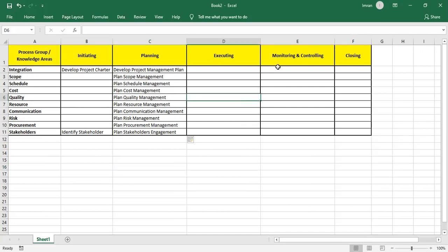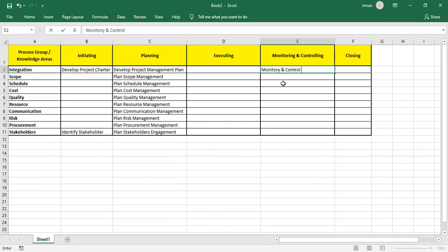Each knowledge area will always finish with the control of that area. So in Monitoring and Controlling, which belongs to Integration, we have Monitor and Control Project Work.